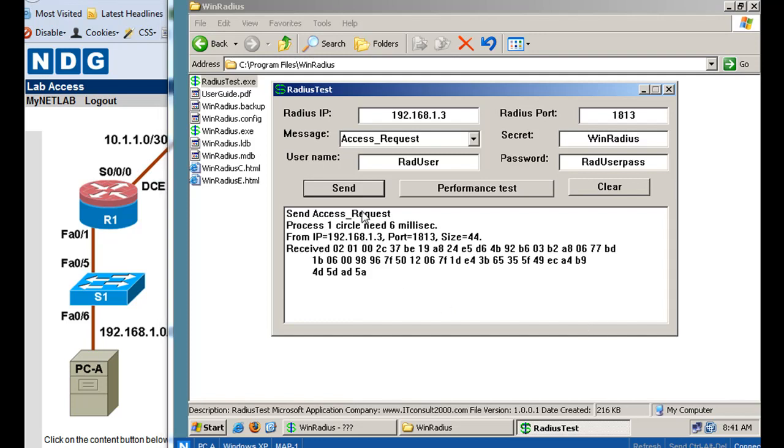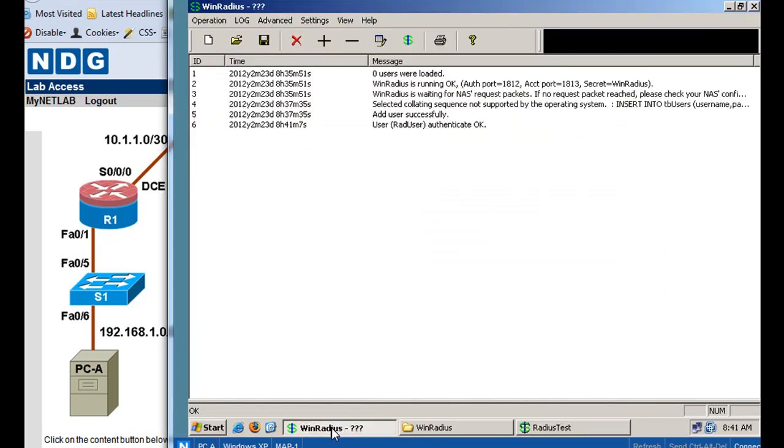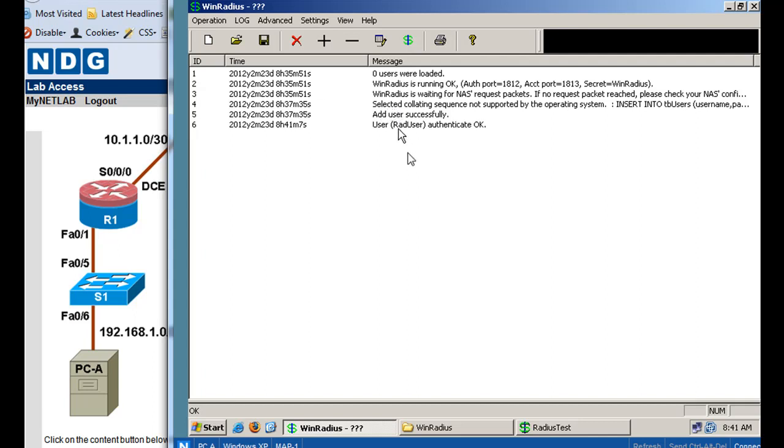Okay, it looks like the send access request was sent on port 1813. And then we've got some hexadecimal characters here. Let's take a look at our Wind RADIUS server to see if we get some output here. And it says that the user was authenticated okay. So it looks like we were able to test the Wind RADIUS server and authenticate with the user that we created.